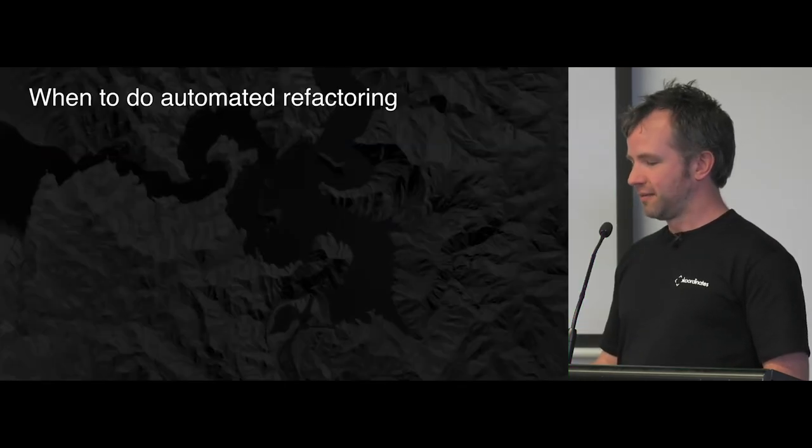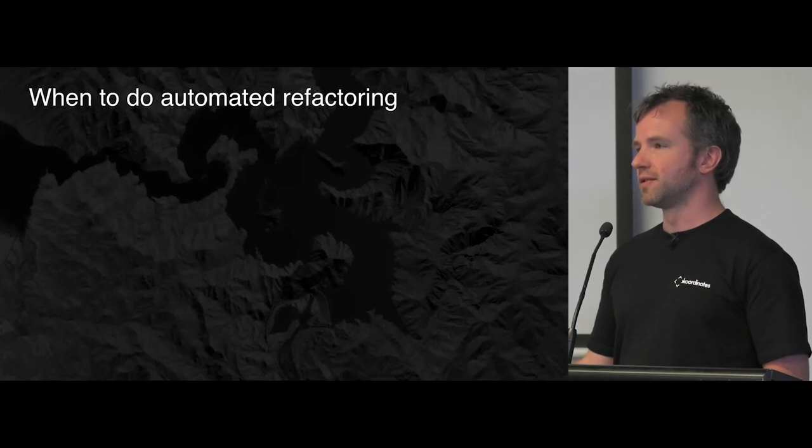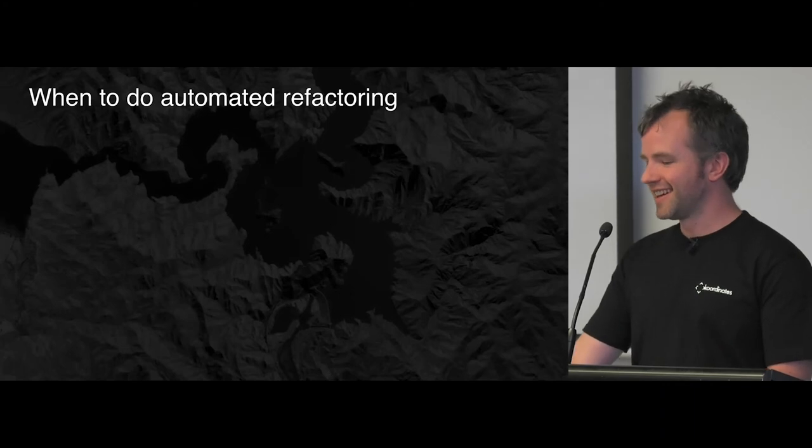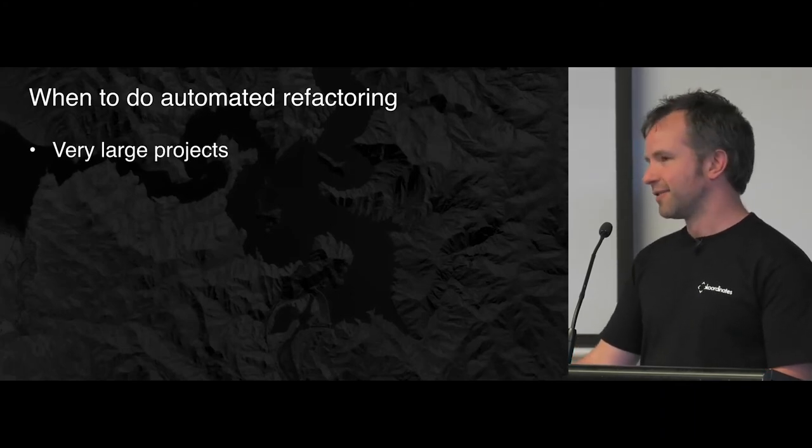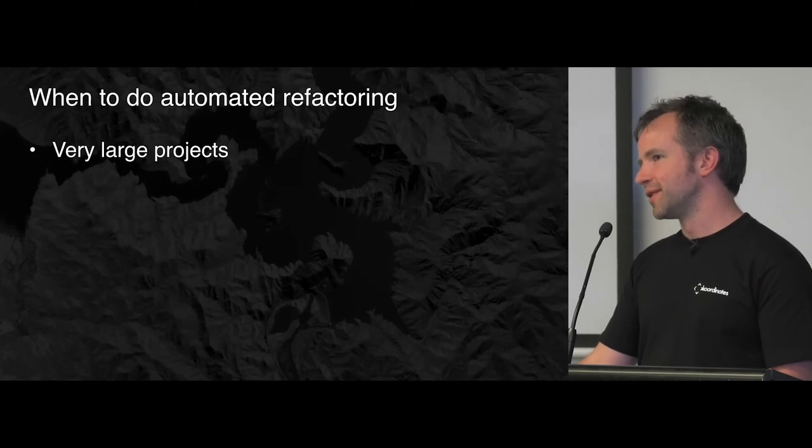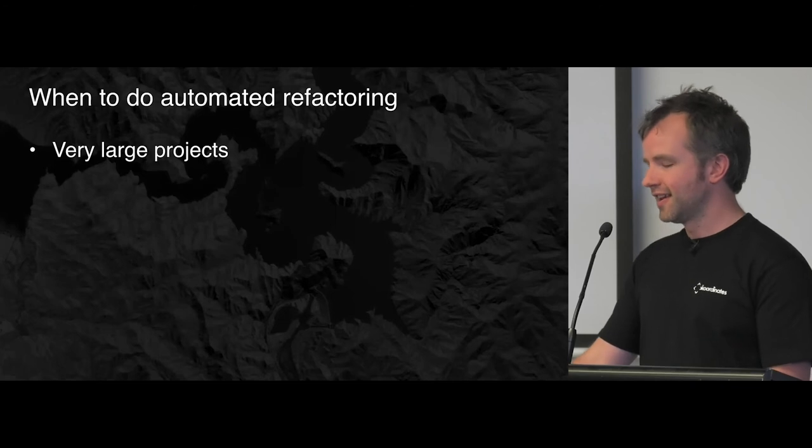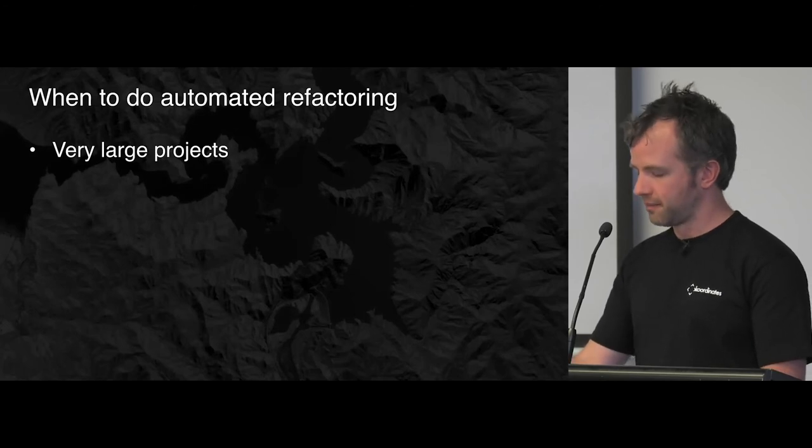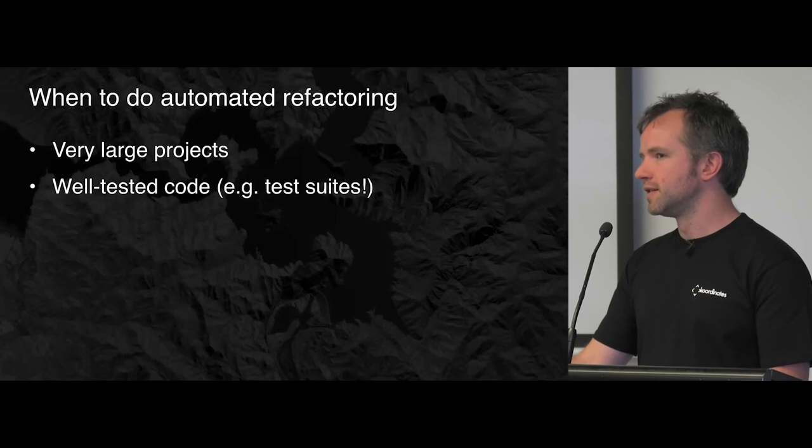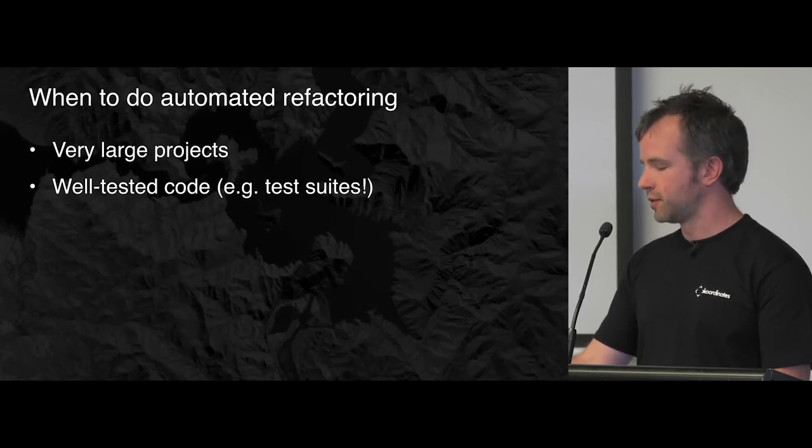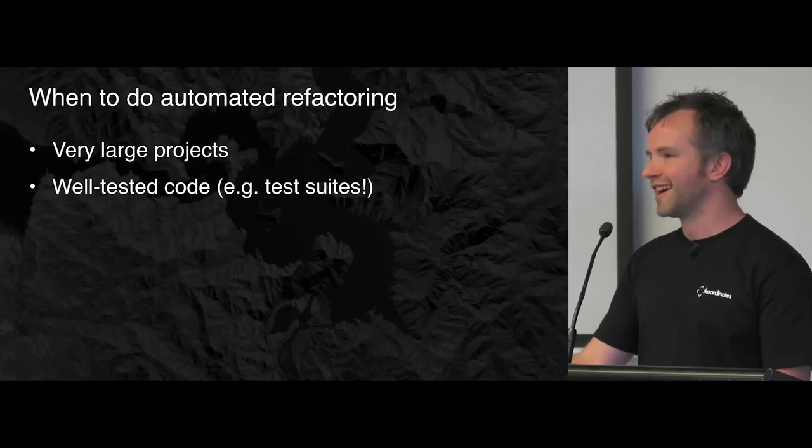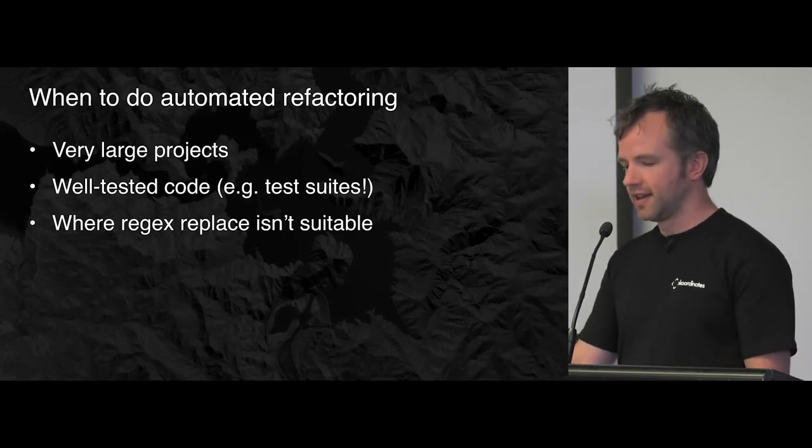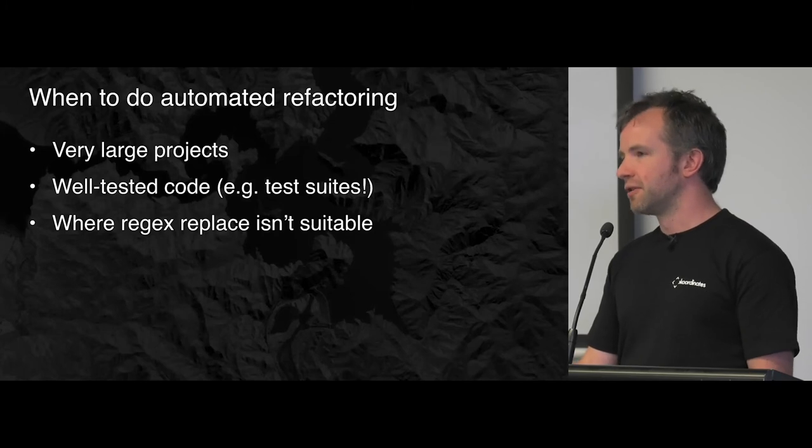I'm just going to finish up with some notes on why not to do this. Most of the time, at least. It actually takes quite a while to get up to speed with all this. And most of the time, you might be better off with a regex replace, if you can. But for very large projects, I think this was awesome. Absolutely worth doing. It only really works if you have well-tested code. Because no one's going to review your 100,000 line pull requests. So the only thing that's reviewing it are the tests. Luckily, this was a test suite. So I assume it's well-tested. And yeah, don't do it if you can do a regex replace.